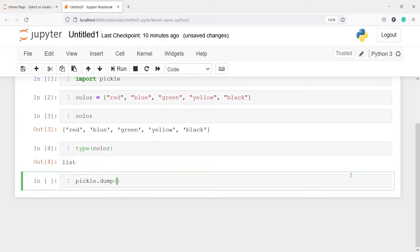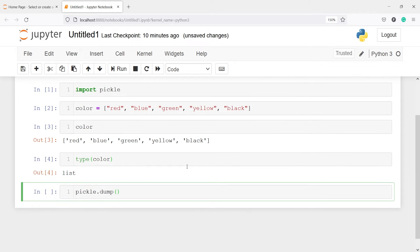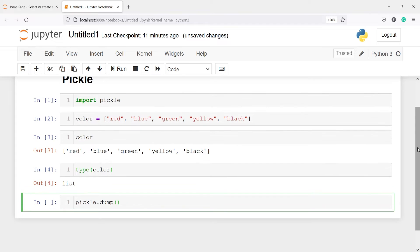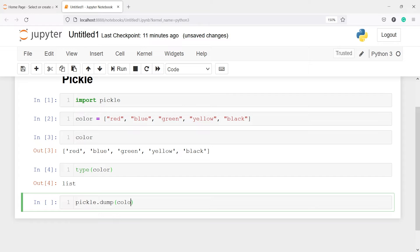To save any object as pickle you have to call this method dump. Now inside this you have to pass the object and we want to dump this color as a pickle object. So I will write here color and then you have to pass one parameter which is open and inside this you have to give a file name.